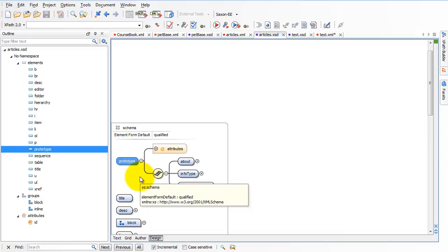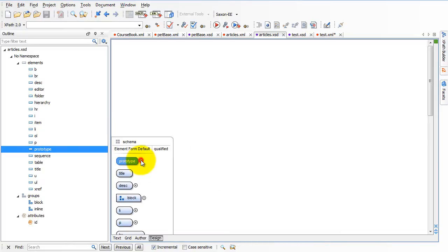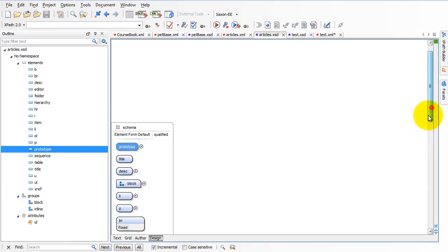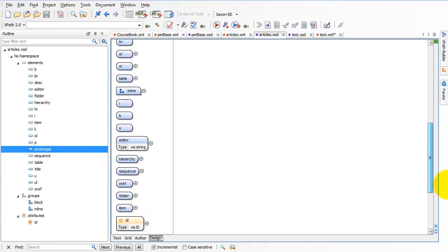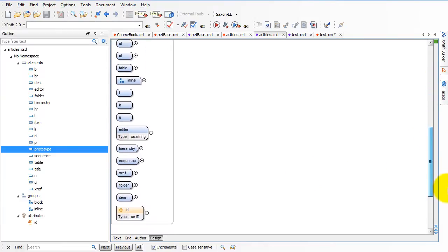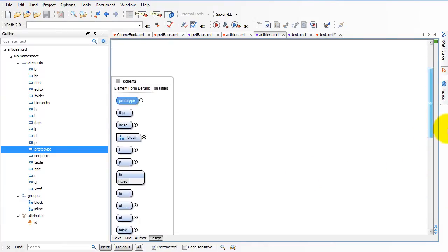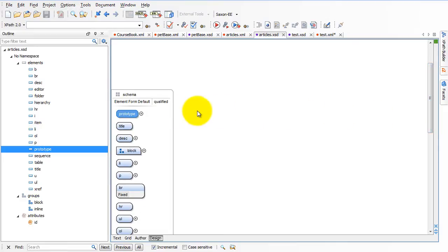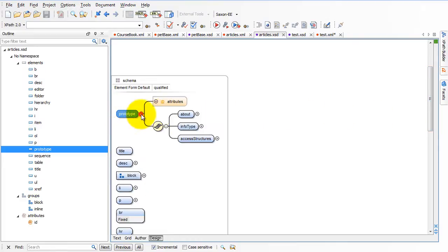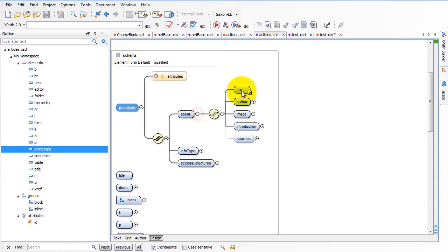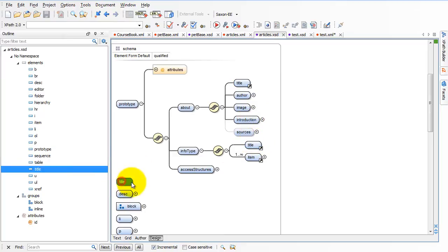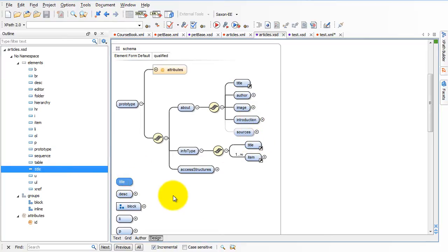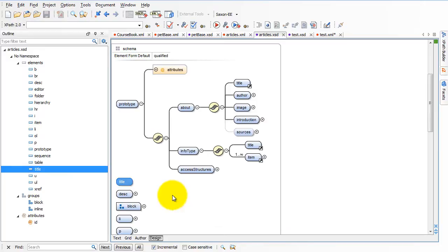The second thing is, if they are at the global level, at this top level, then they're global elements, which means that they can be reused anywhere throughout the schema. Take this tag called title here. It's defined at this top level. Notice that I have a title here and also here. Both of these titles are just clones of this one major global at the top of the schema title tag.